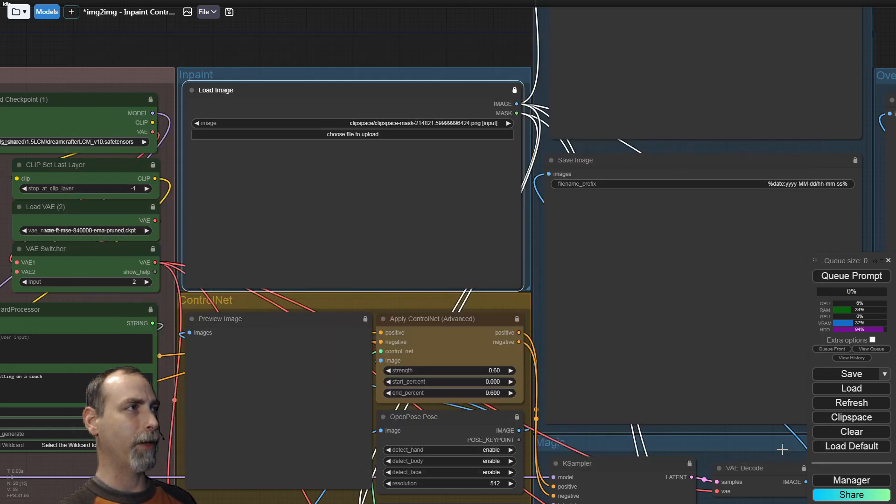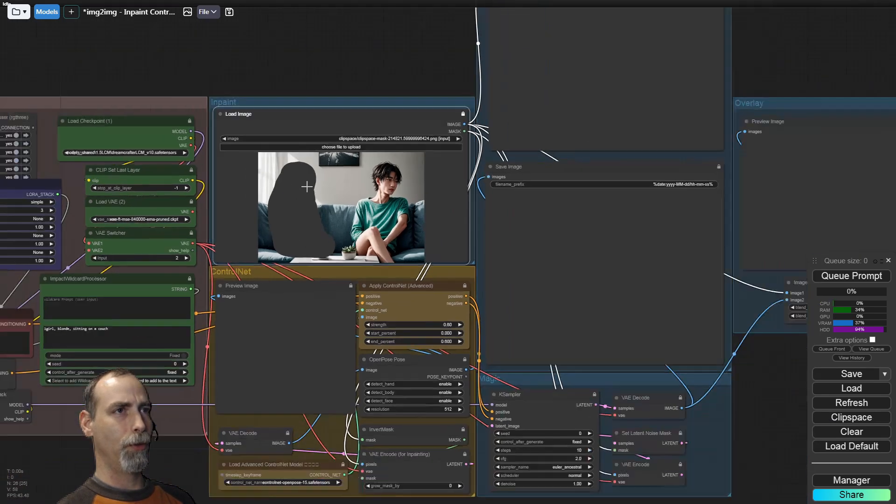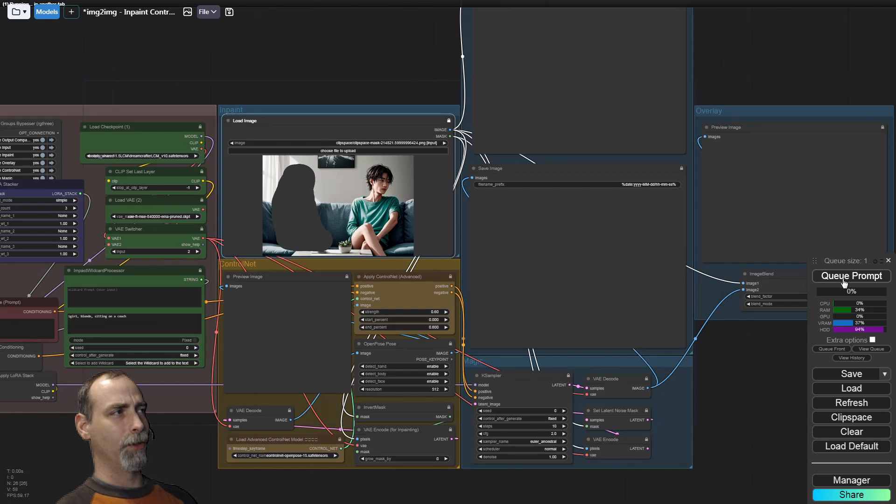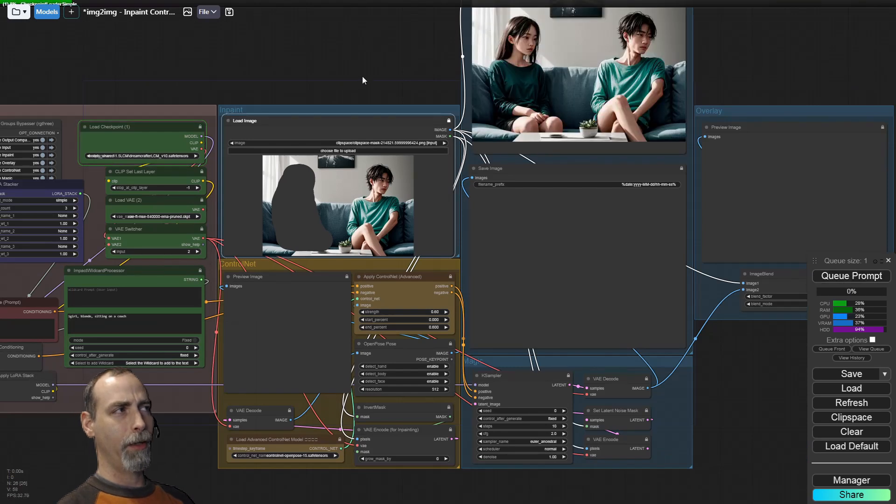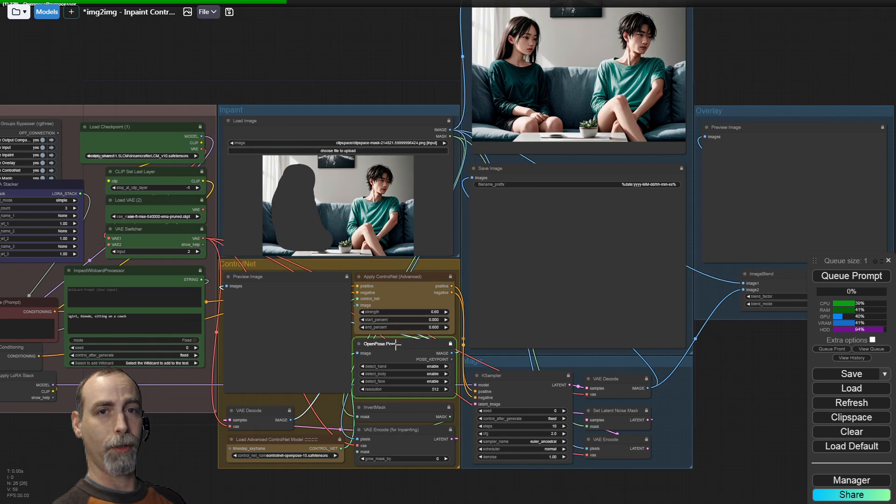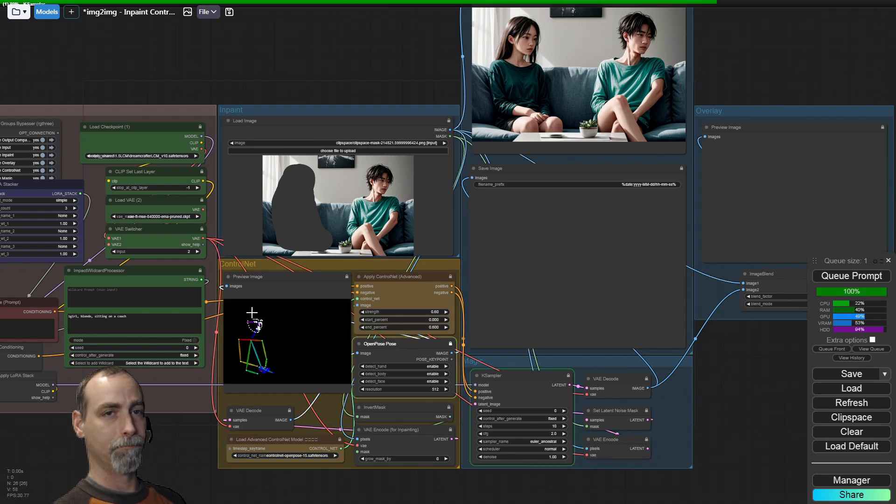So now we have this mask right here. What we're going to do is take the masked portion and run it through an open pose control net, which will give us her pose and size and shape. Not bad.